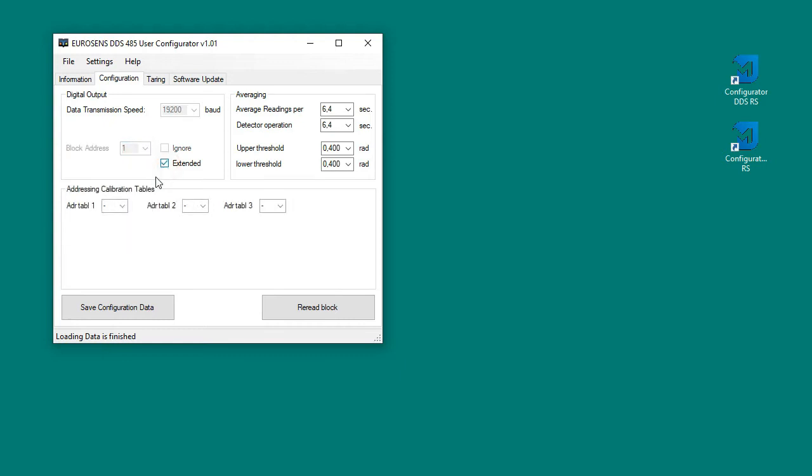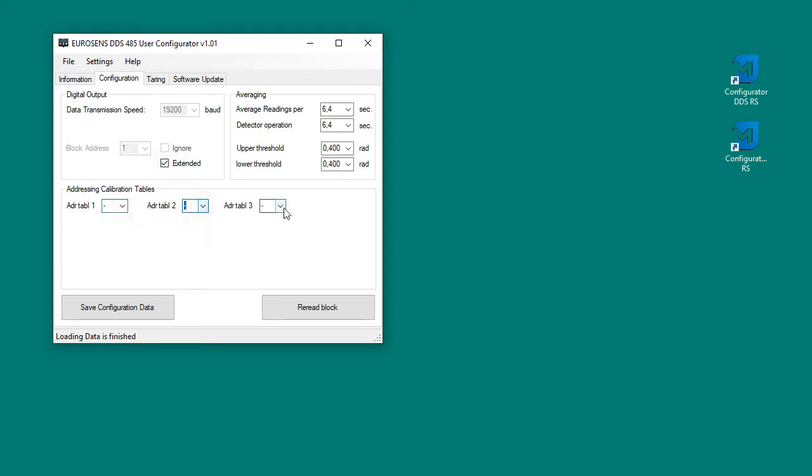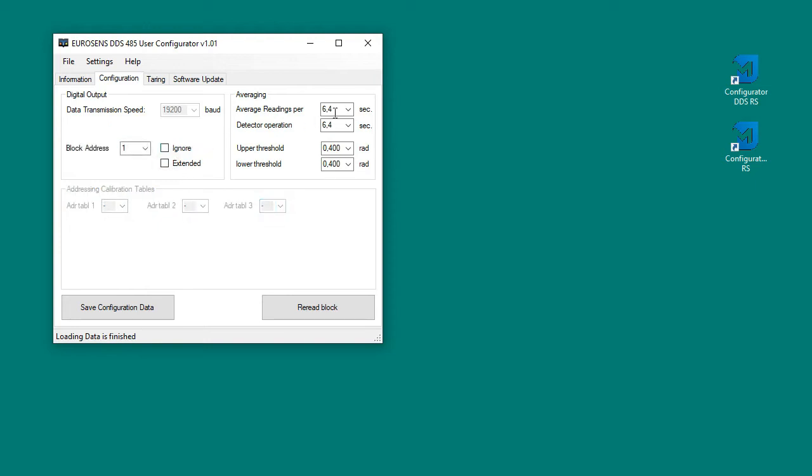In the same tab we can set the averaging time of the data and the thresholds of the detector. You can set a longer time for smoothed sensor readings.